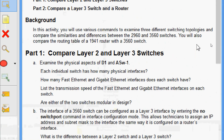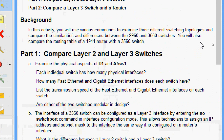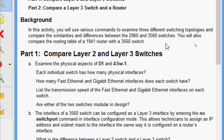Going through the background: in this activity, we will use various commands to examine three different switching topologies and compare the similarities and differences between the 2960 and 3560 switches. We will also compare the routing table of a 1941 router with a 3560 switch.